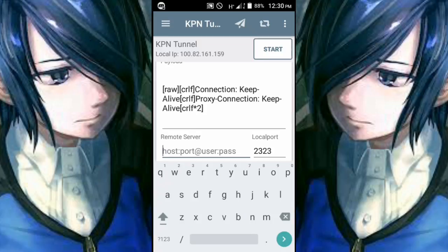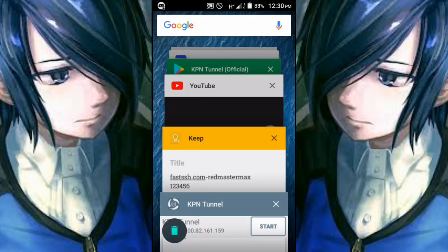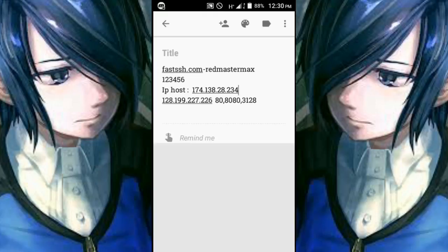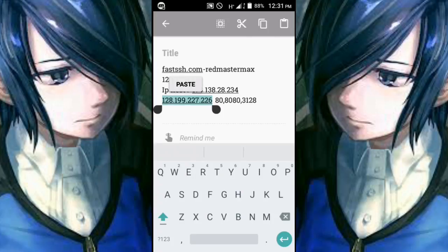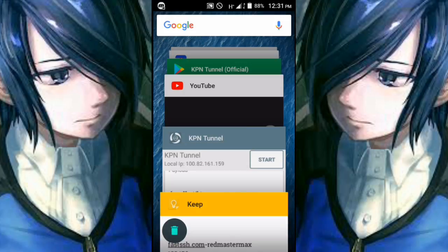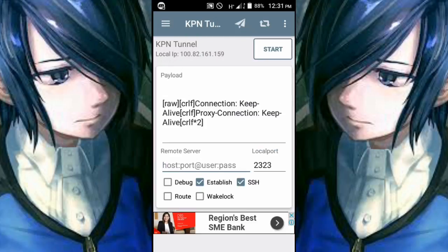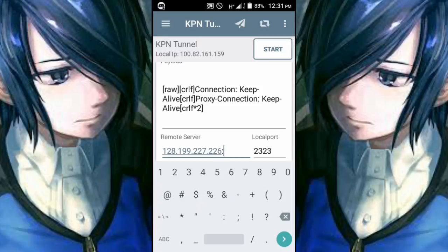Now enter the remote server — this is based on the squid proxy and your IP host. Copy the IP address and use port 80, 8080, or 3128. Go back to KPN Tunnel, insert the remote server by pasting the IP address, then a semicolon, then 8080. You can also use port 3128 or port 80.